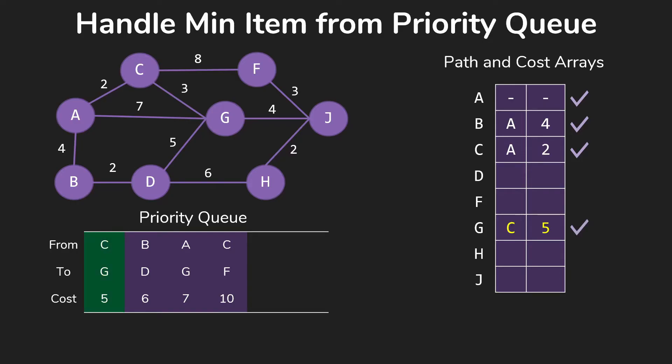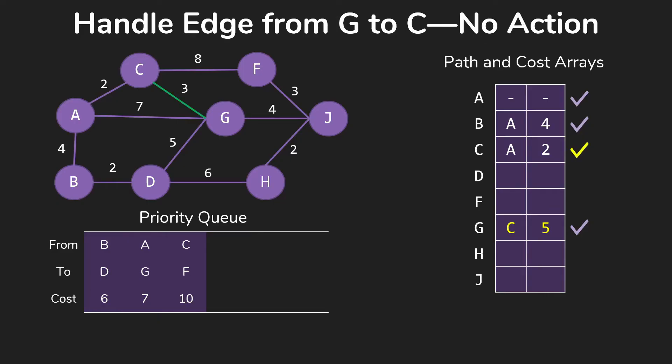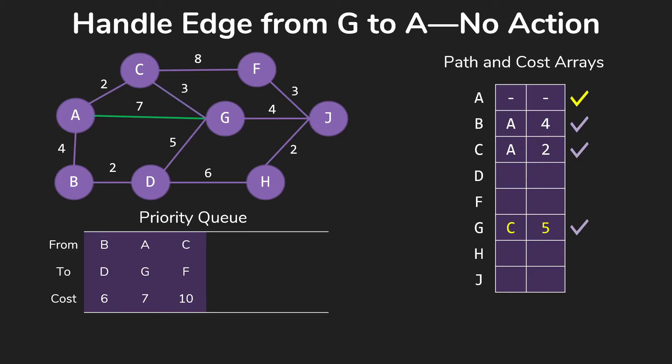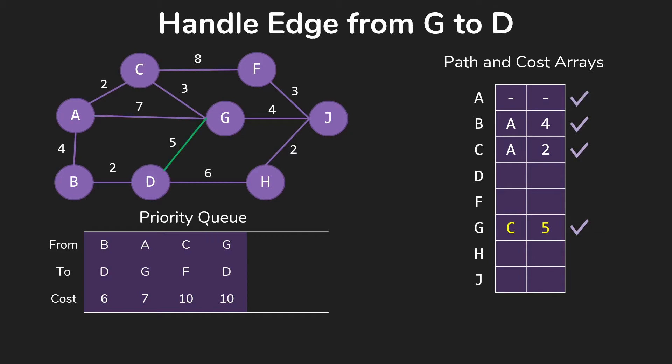So we take the next one, which will be G from C for 5. So we add that information to our array now and start looking at the edges out of G. C, we already have. A, we already have. D, we don't have yet. So we go ahead and add to our priority queue that we can get to D from G for 10. We don't actually check it against anything because it's not in our table yet in this case. So we're not doing a comparison, did this improve things? We're simply saying, if we already had it, we don't put it into the priority queue.